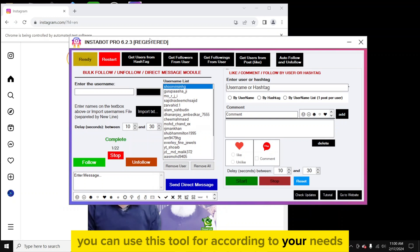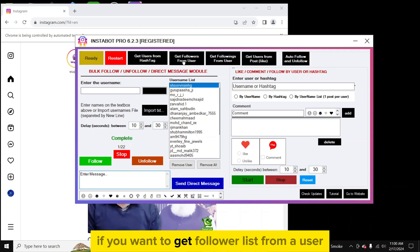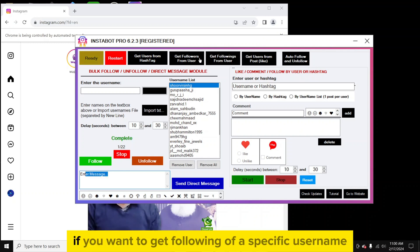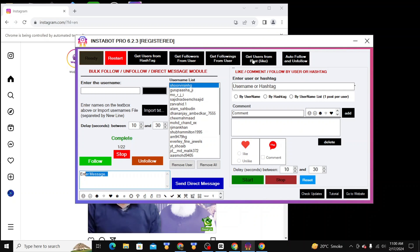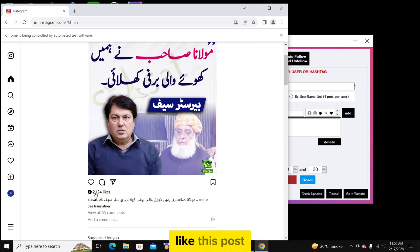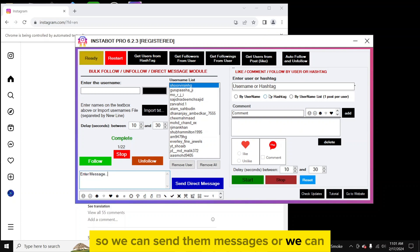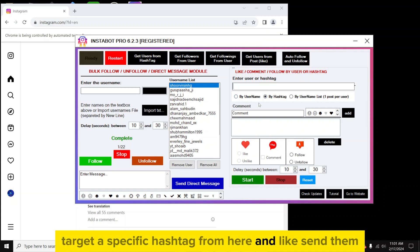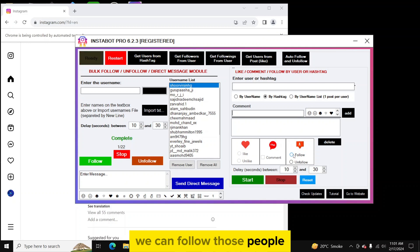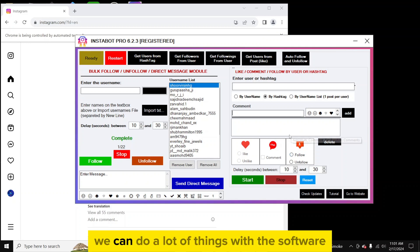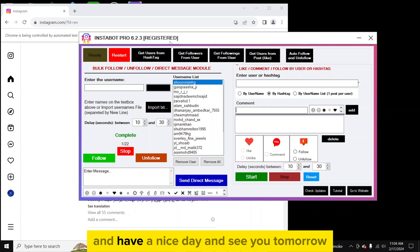In this way you can use this tool according to your needs: get users from a specific hashtag and send them messages, get a follower list from a user and message them, get the following list of a username, extract users who liked a specific post, send messages, comment on posts, or follow people using a specific hashtag. There is a lot you can do with this software. If you want to get this tool, I will add contact details in the description. Have a nice day and see you tomorrow.